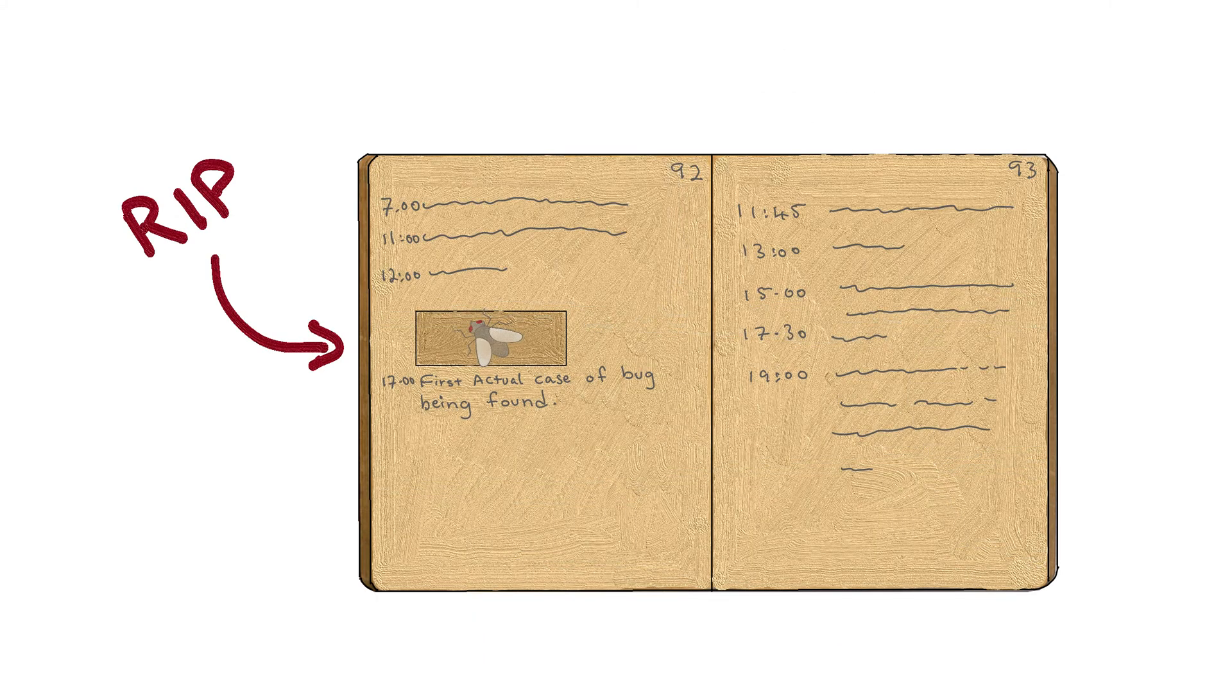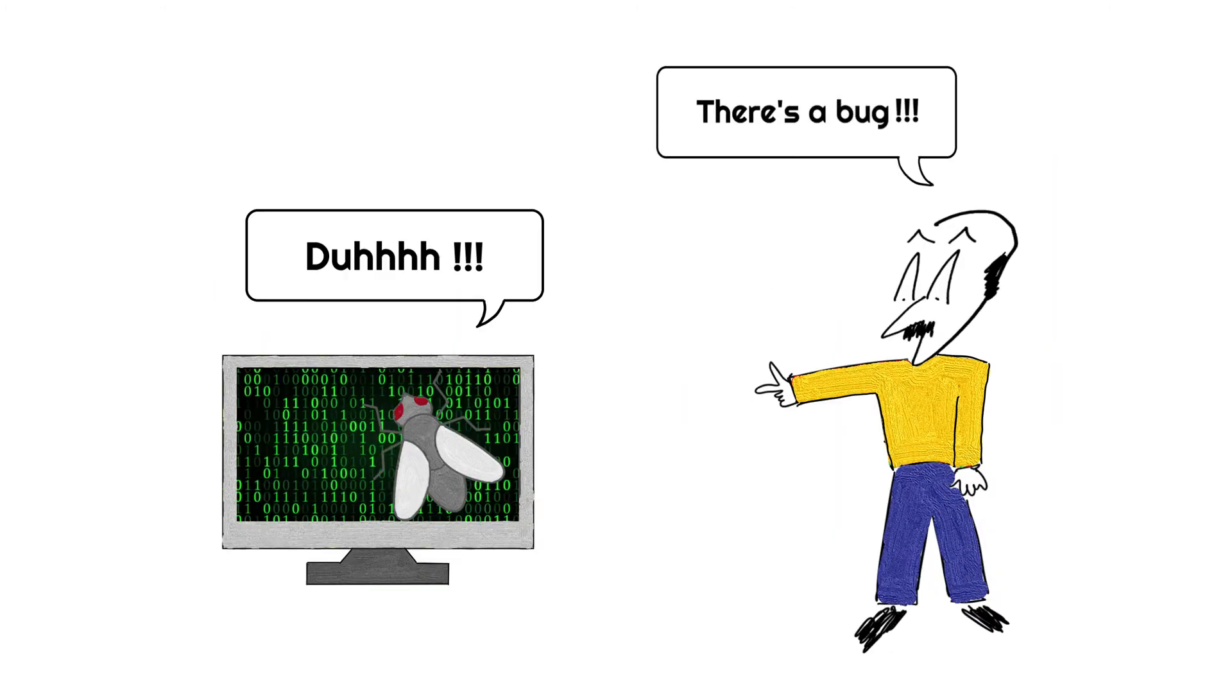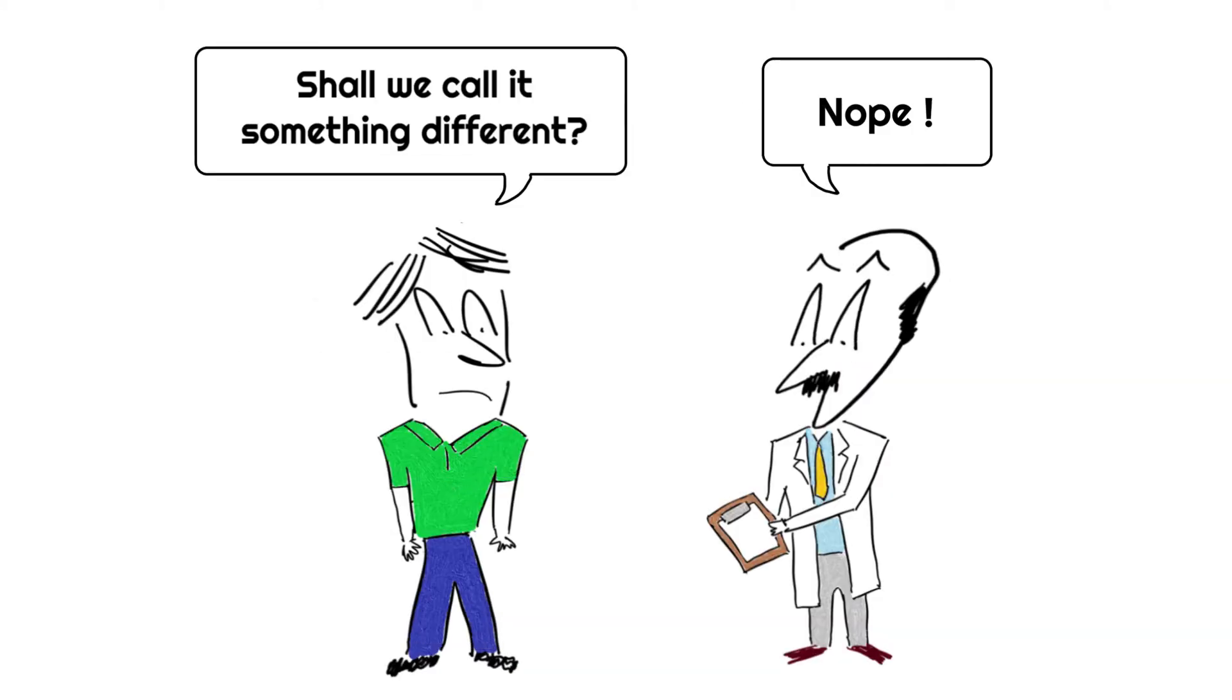The log book, complete with the insect still attached to the page, is kept at a museum to this day. So the incident was called a bug because it was literally caused by an actual bug. According to one of the scientists who found the bug, from then on, when anything went wrong with the computer, they just said it had bugs in it.